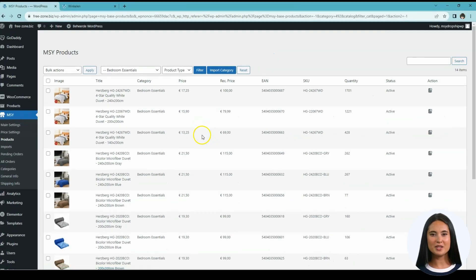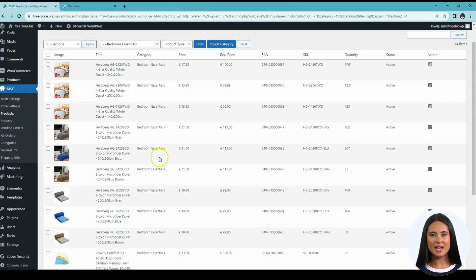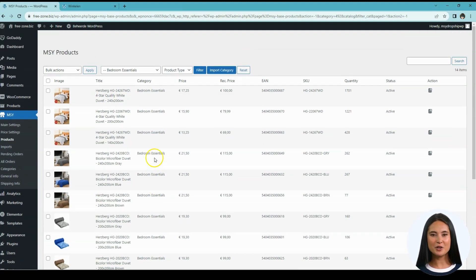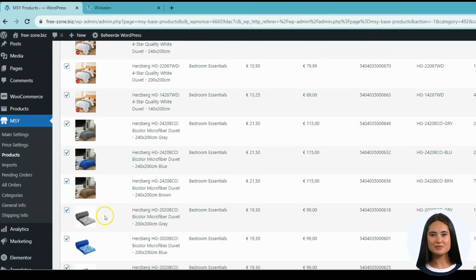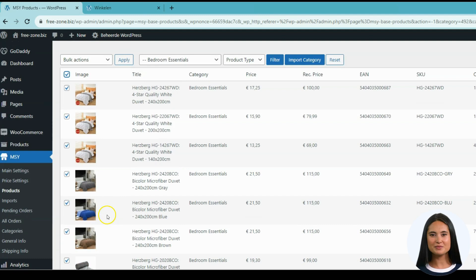This will auto-populate all of the products under the category Bedroom Essentials. Now in order to have them all selected, go to the tick box under the bulk action and click the radio box — all of these products will be selected.